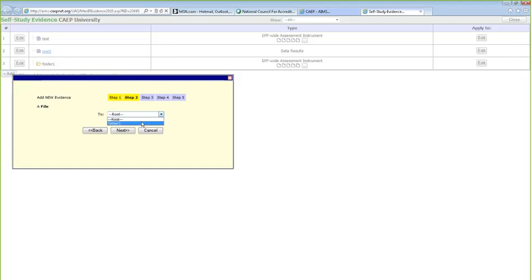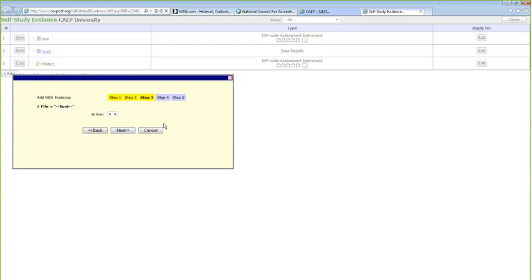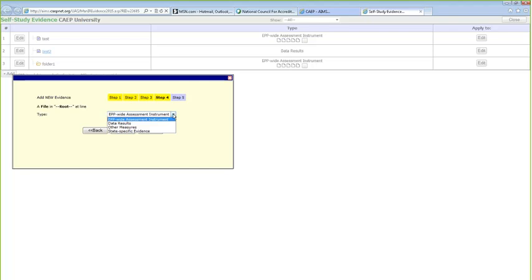We're going to select root to make things simpler. You then choose what line number you want the evidence in — a feature added based on feedback from early adopters who had difficulty organizing their evidence in a specific order. The CAEP tech team added this feature so you get to choose the position. Now you choose which one of the four evidence types you're uploading: EPP-wide assessment instrument, data, other measure, or state-specific.